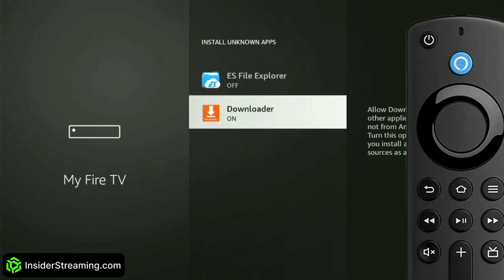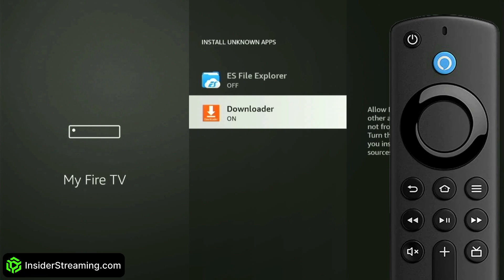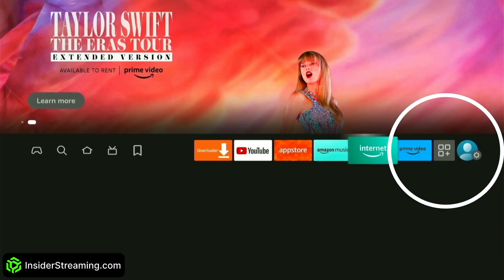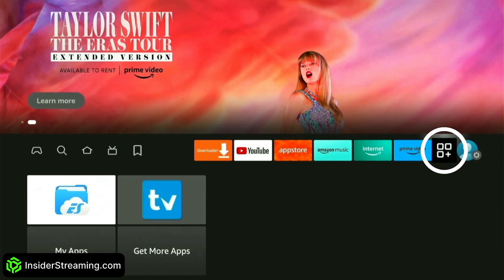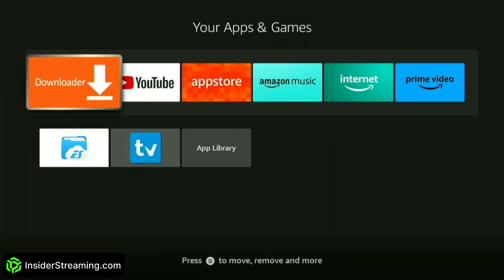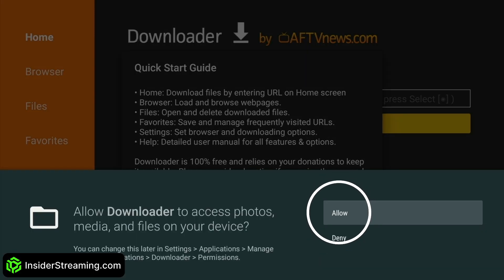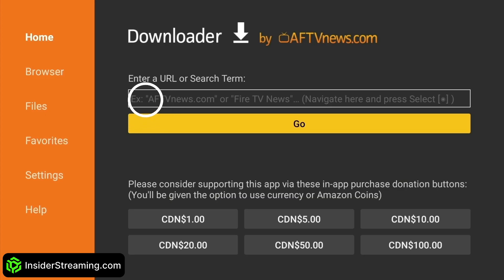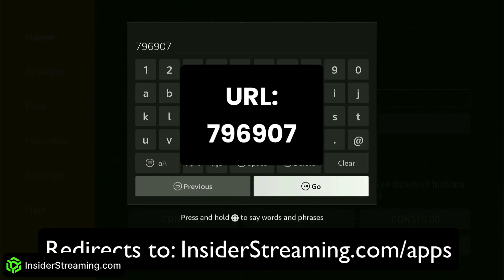Once done, press the Home button on your remote to return to the home screen. From there, select the My Apps shortcut and open Downloader. Click Allow, then click OK. Click the search box and type this URL.